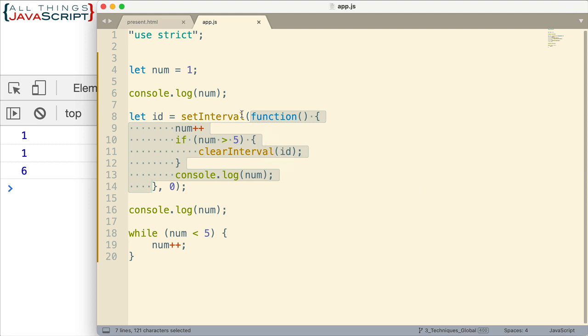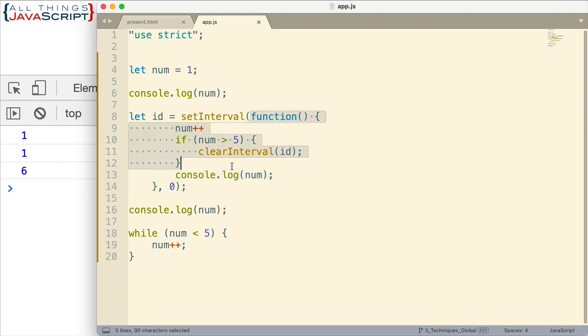But right now with this function, it can't run until all of this code is complete. We have to go through all the code so the call stack is empty and then this function will be able to run. And so really the next thing that happens is the console log statement. And it prints another one right here.